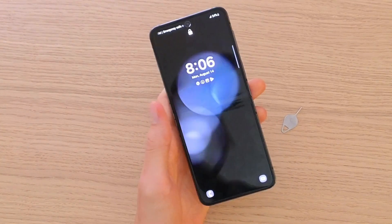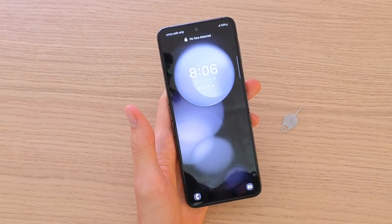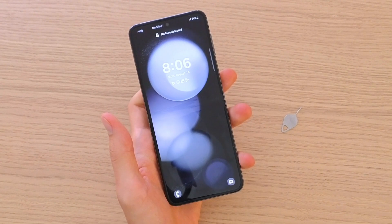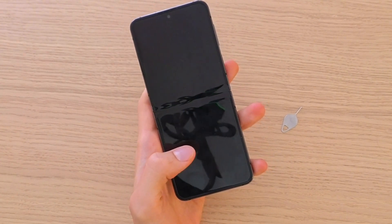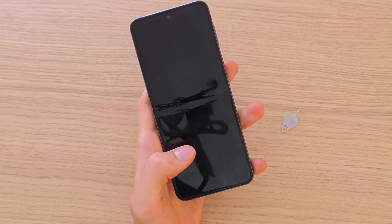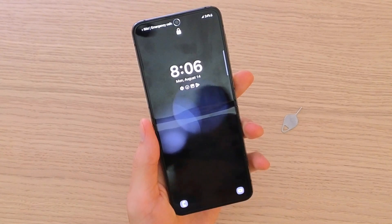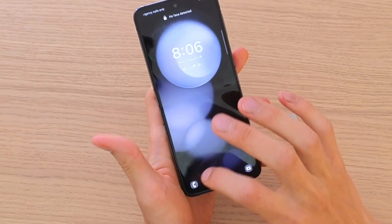Hey there, my name is Marcus and in this video I'm going to show you how you can hide your caller ID, your phone number, or even how to show it. It's nothing difficult, but I'm going to show you how you can do it.